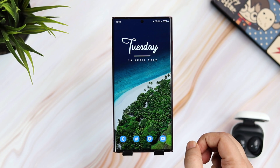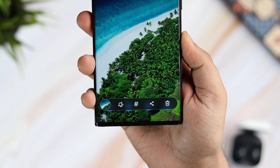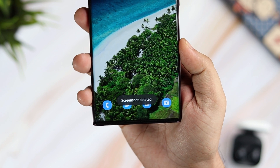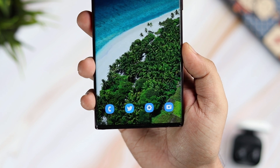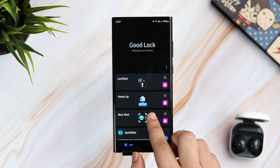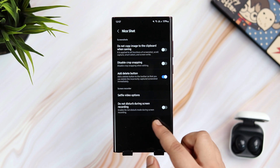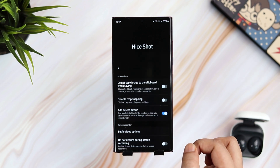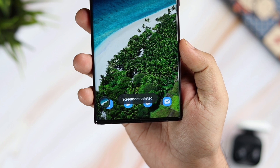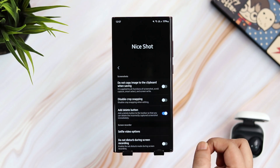There are times when we accidentally take a screenshot and it gets saved in your gallery. But now you can add a very useful delete button in the toolbar that lets you instantly delete any screenshot you have taken. For this, you need to install the NiceShot module, which you can find inside the Good Lock application. Then select the option that says Add Delete button. Now, whenever you take a screenshot, you will have a delete button to instantly delete it — super useful when you take screenshots by mistake.